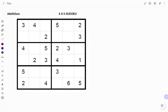Hi everyone, this is your math guru. In this video I'm going to show you how to solve the following 6x6 Sudoku. Please don't forget to click on the like and subscribe button below for solutions to more math puzzles.